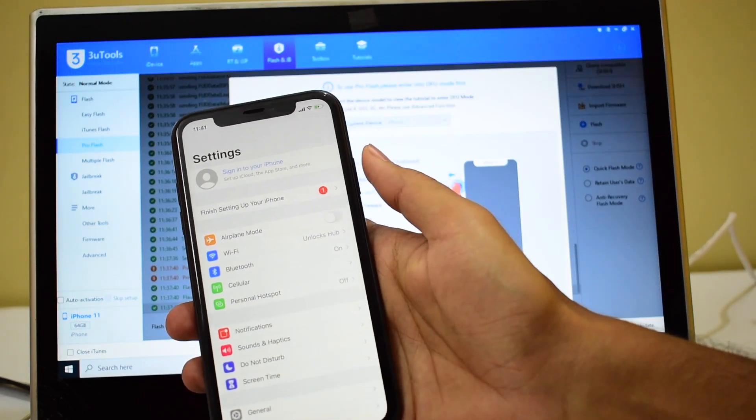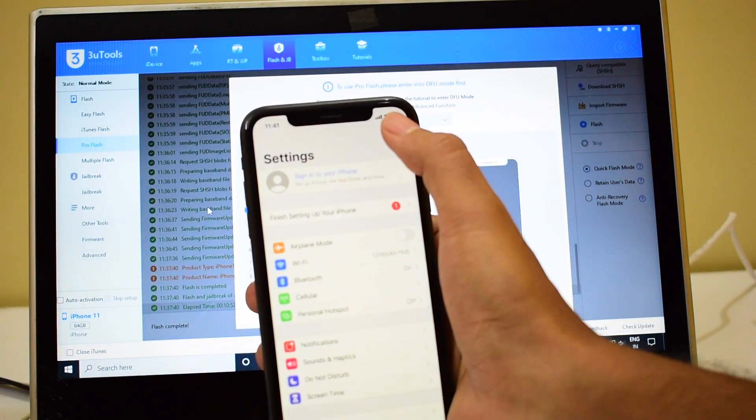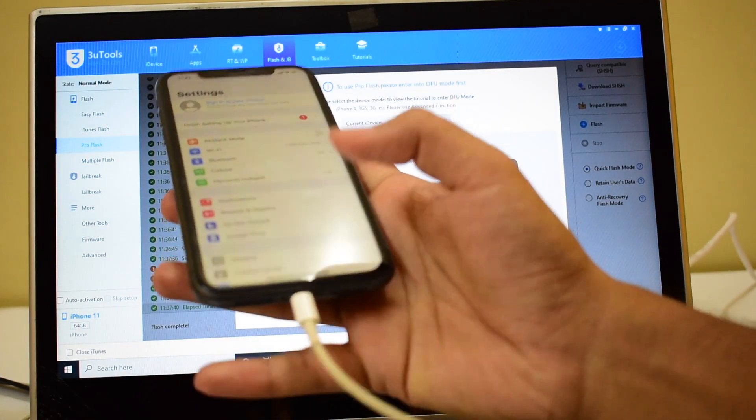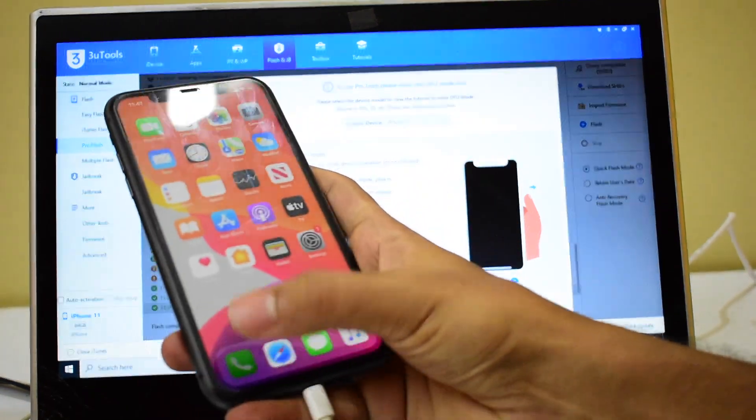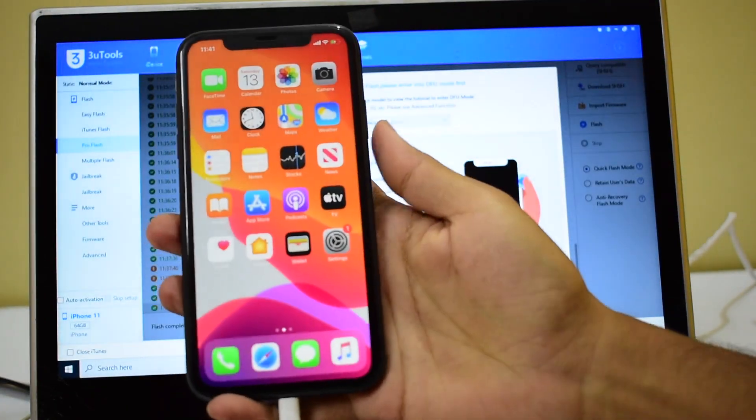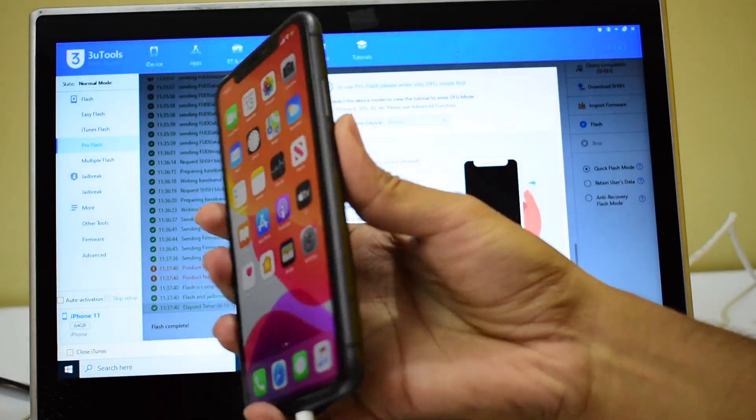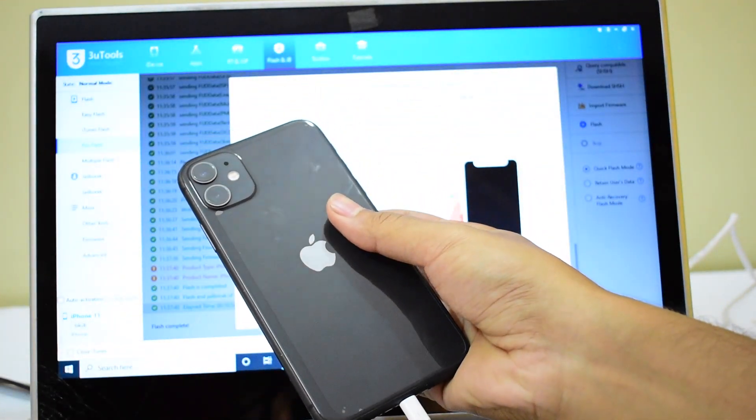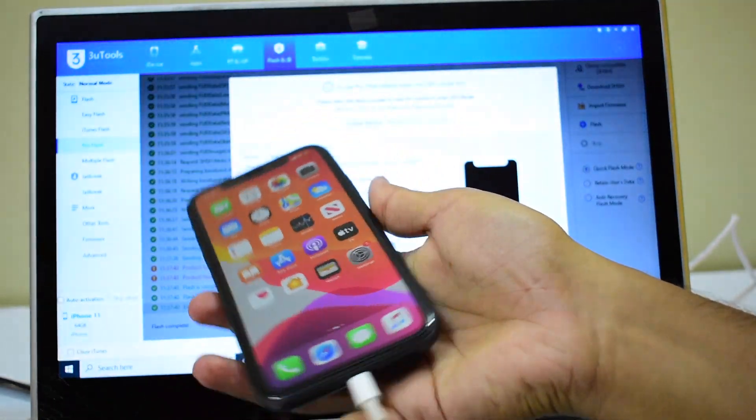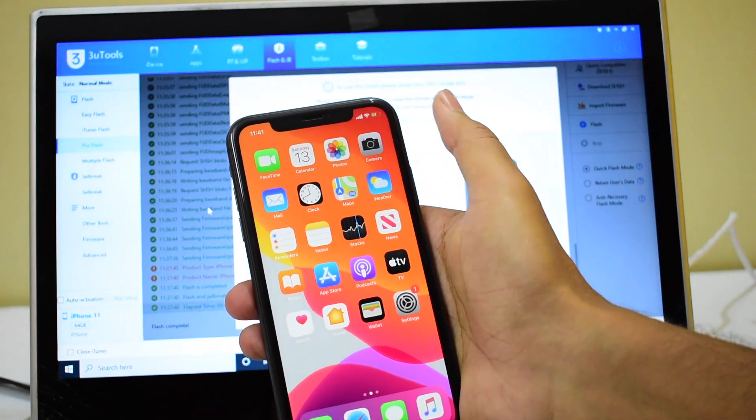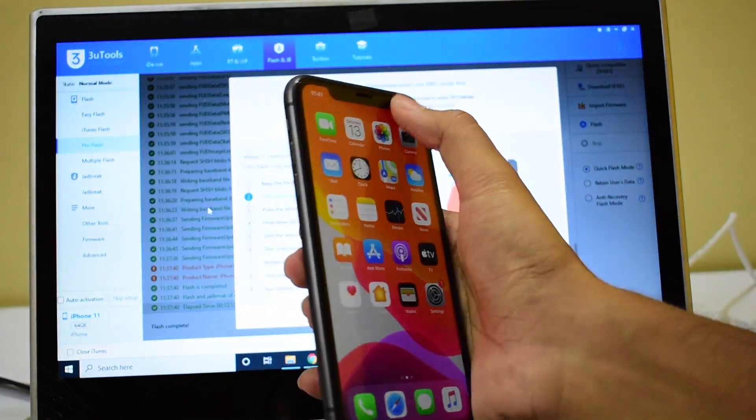You can see there is Wi-Fi, there is mobile network, you can use your phone without any problem. This is an iPhone 11 and the network works, the SIM services, everything works.